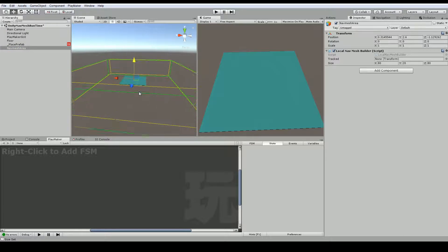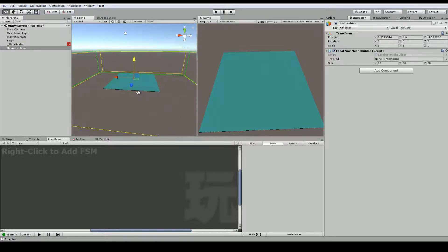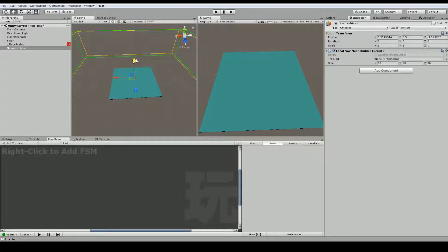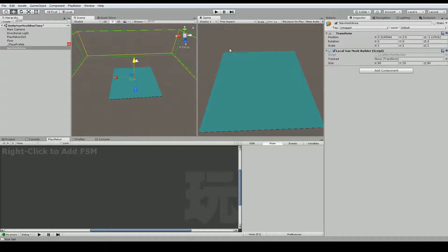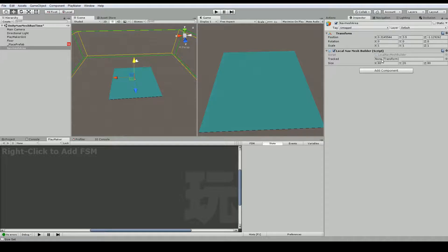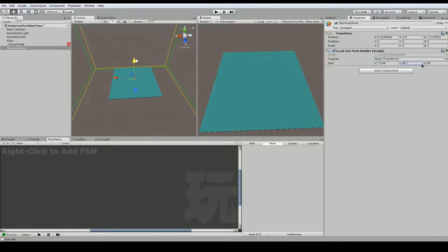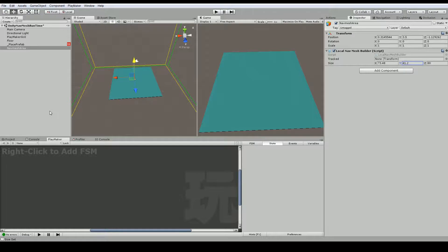And anything inside this box is going to be re-nav meshed at run time, if we tell it to. So not everything in here, just only the things that we tell it to. So you can set a specific object that you want it to be tracked to. It doesn't have to be this game object. It could be another object. As well as you can set the size here. So you can pre-set this. What we're going to do is actually set this at run time. And so how I'm going to do this is just remove this component.